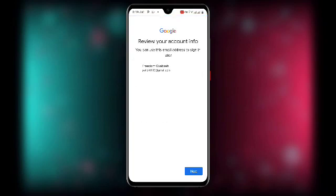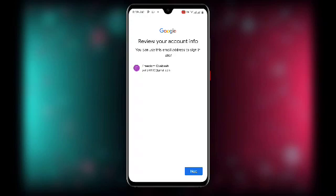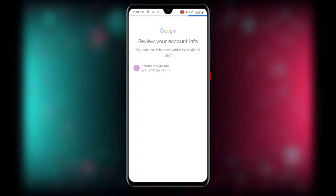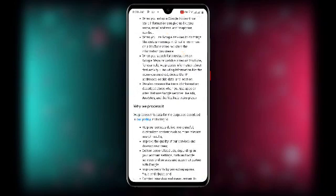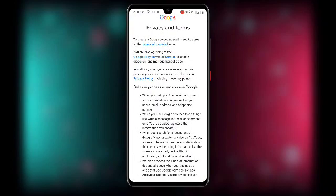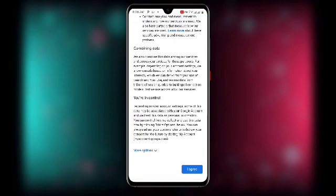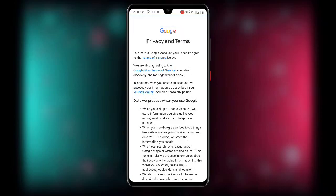Click Next and you will see Review your account info — you can confirm the email address selected from Temp Mail is shown. Click Next again, then scroll to the bottom of the Privacy and Terms page and click I Agree.